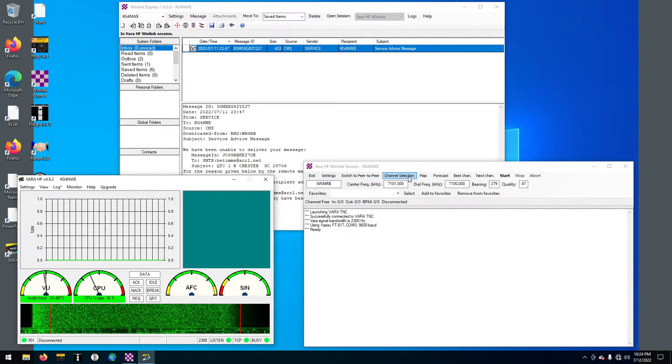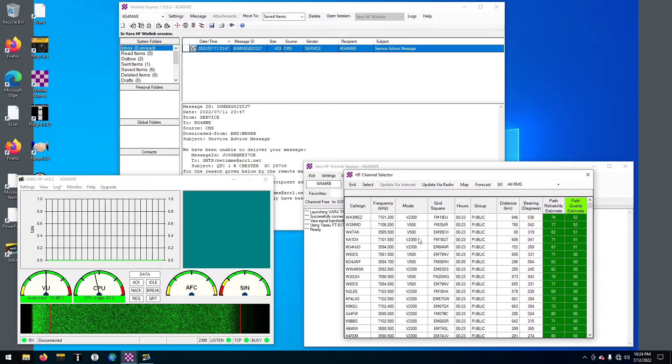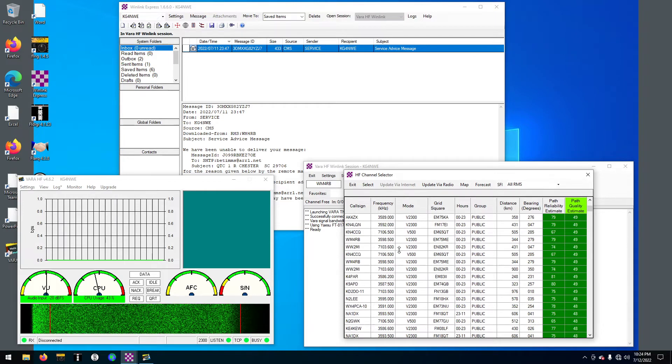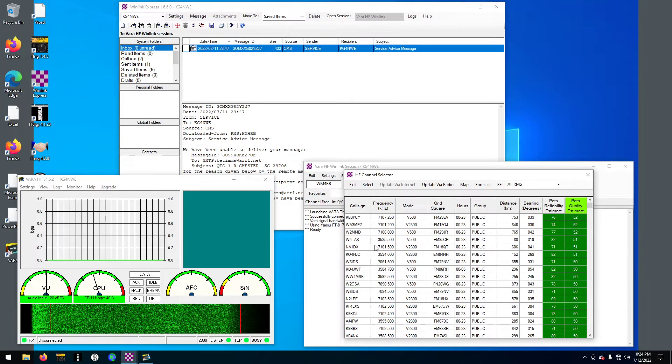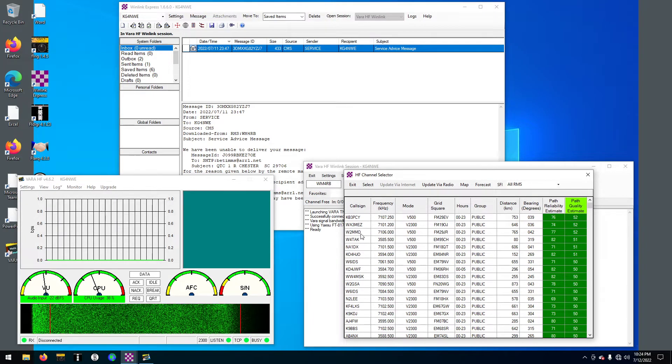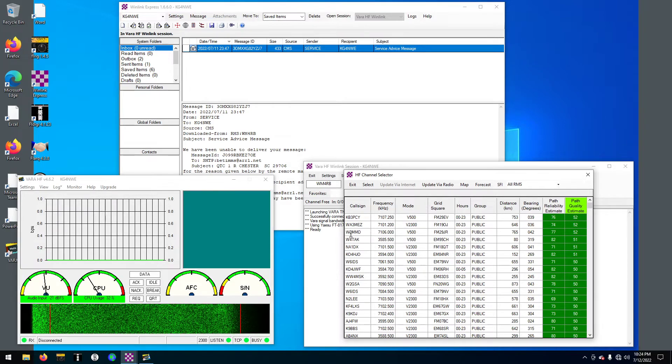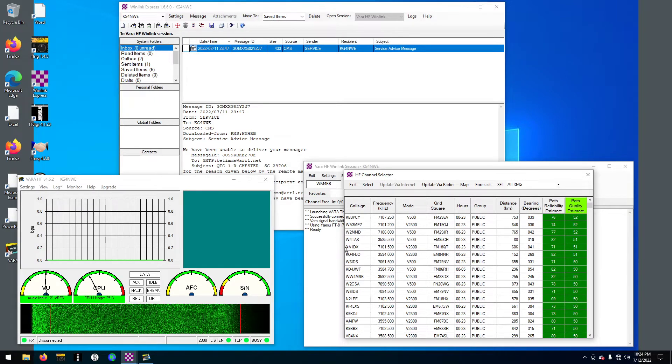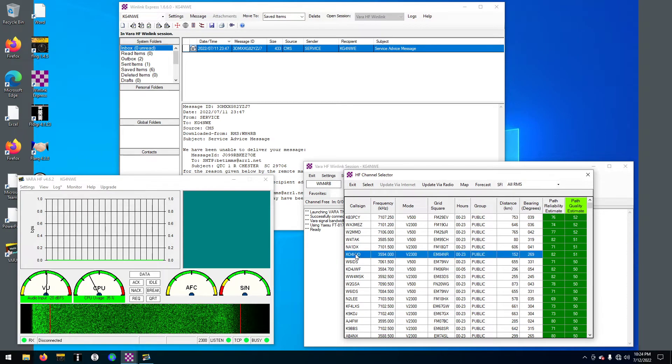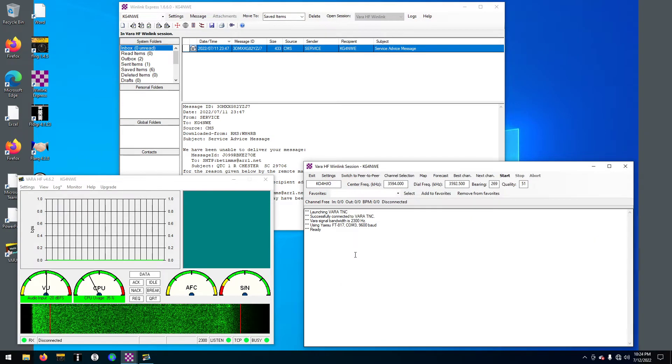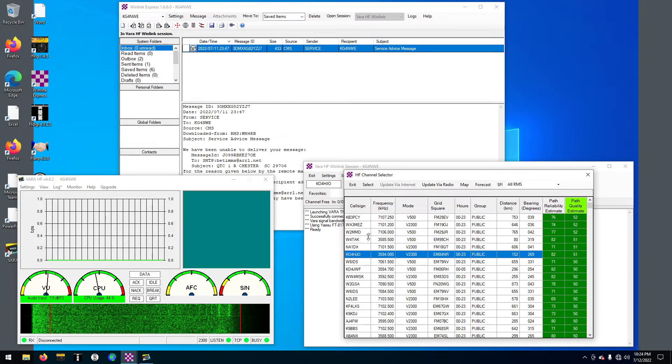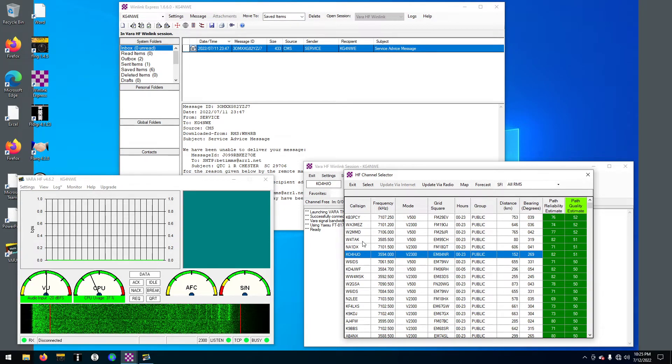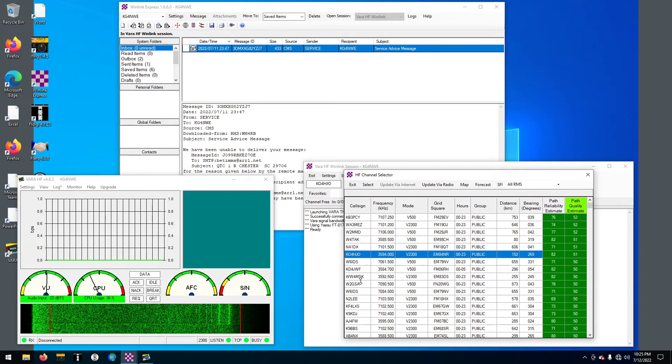Now we gotta do a channel selection. These channels are from a few days ago but they're probably going to be the same because it's about the same time of day. So I'm going to go through here and just pick one.